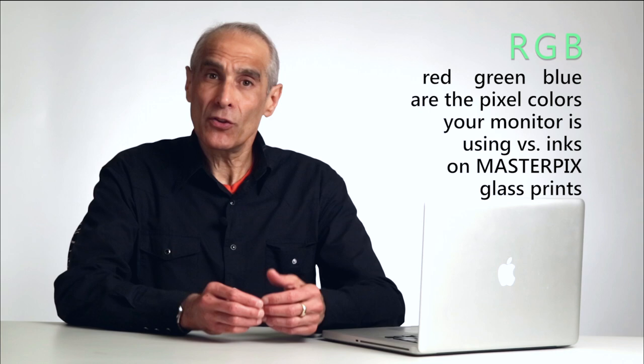Remember, monitors are running off of RGB color space—red, green, and blue color pixels. When you get a Masterpix print back, it's ink. So there are two different worlds going on. We're trying to get them to talk so the color on the monitor is very close to the print that we'll get back.